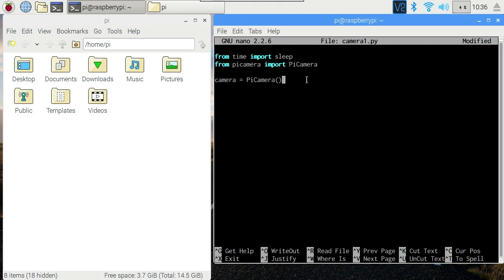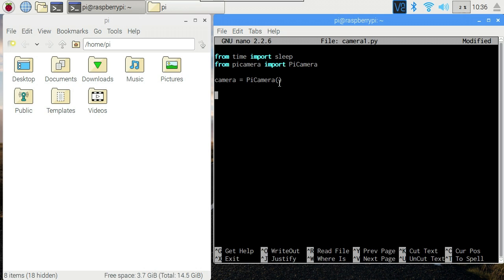First thing we're going to do is initialize the camera. This is something you only ever want to do once in your script. I would suggest you put this at the top of your script and leave a gap between that and any other lines, because if you repeat this line you will get errors. You can't initialize the camera more than once in your script. For that matter you can't have more than one script at a time using the camera.